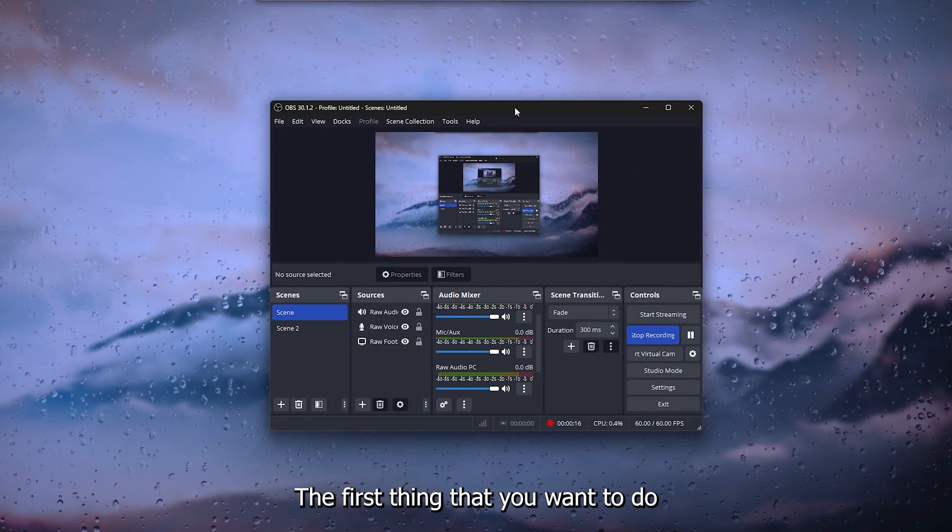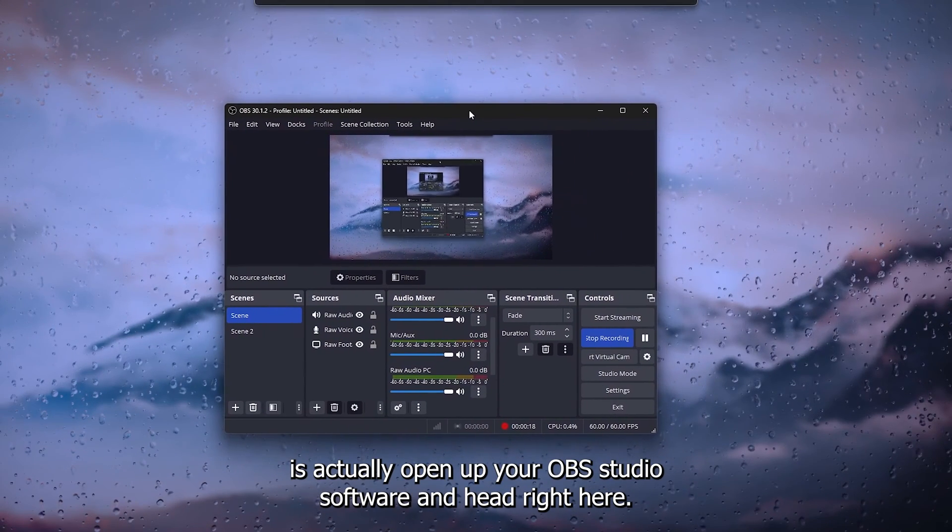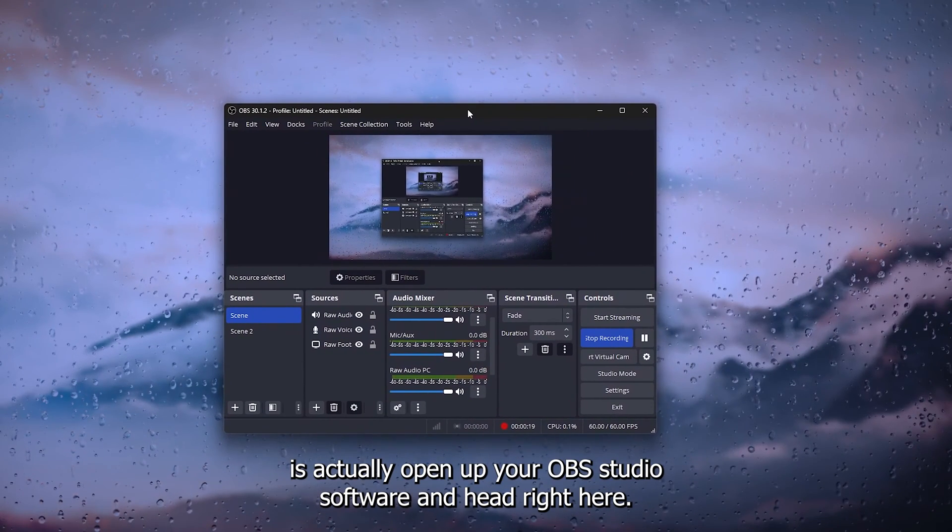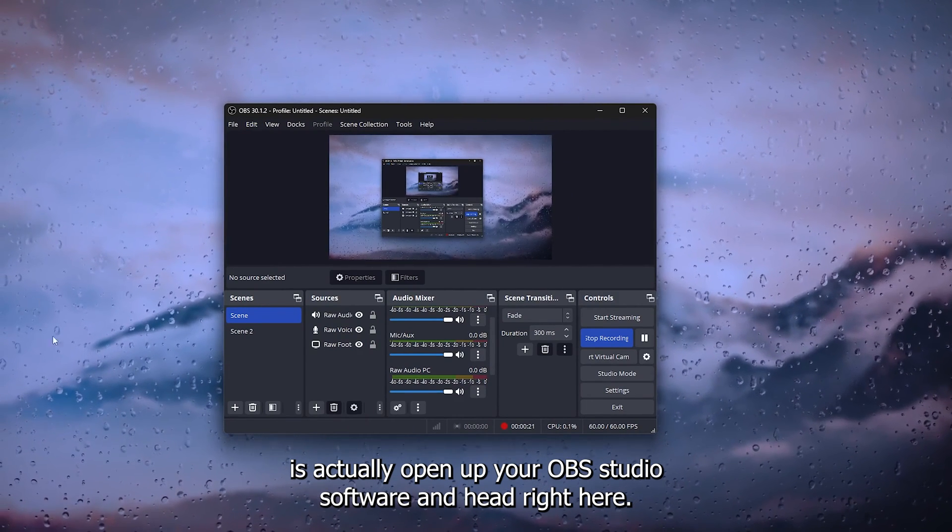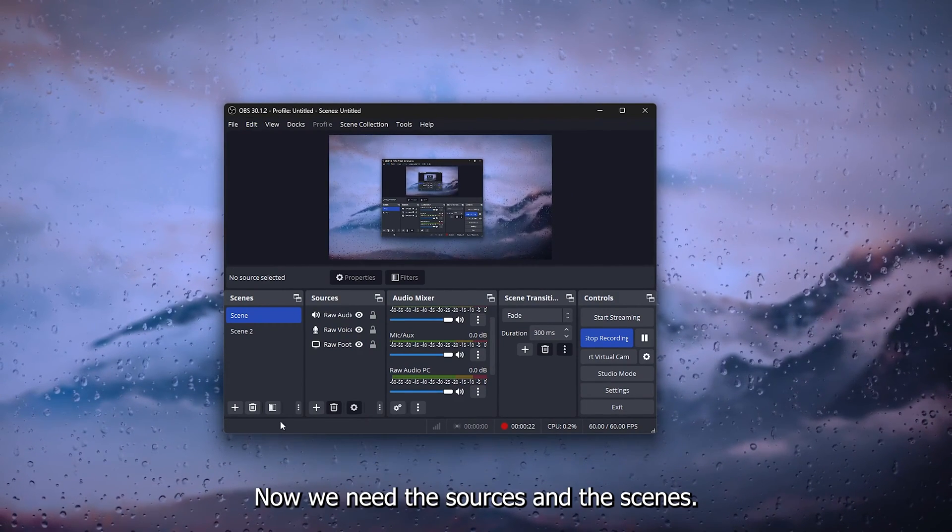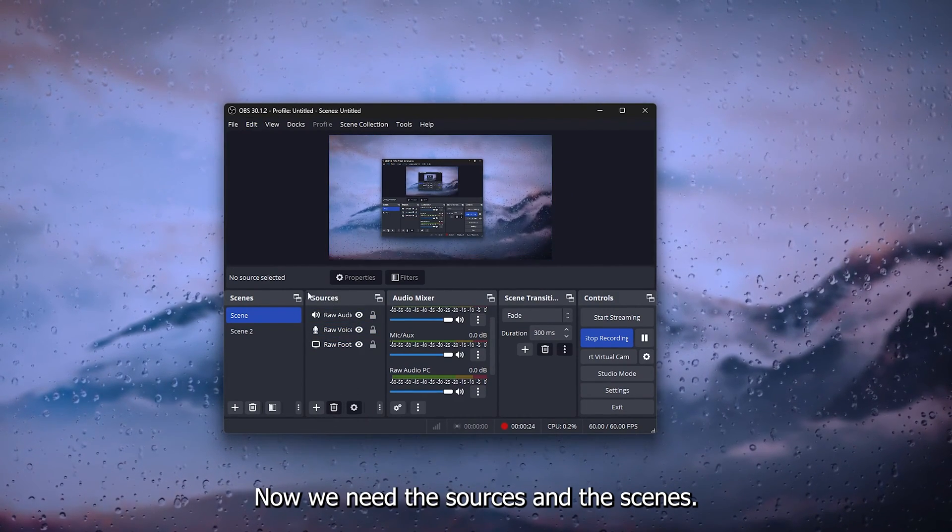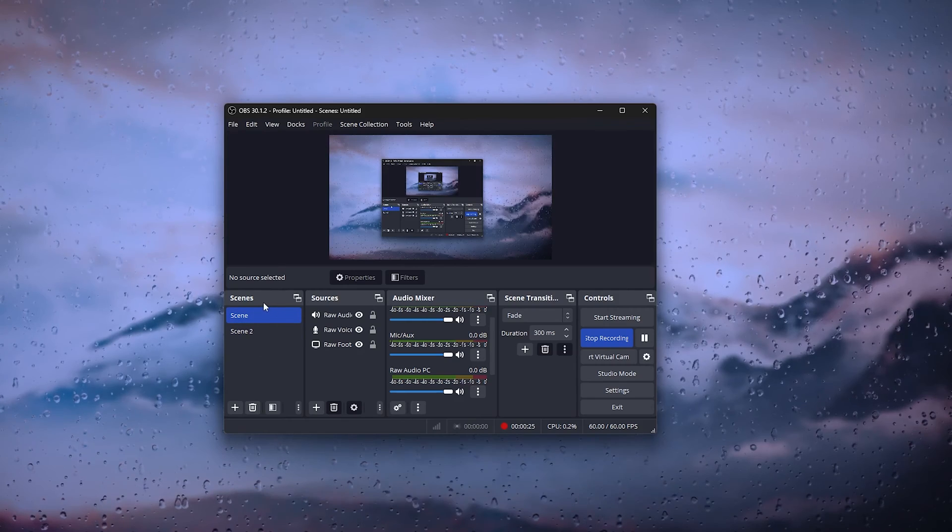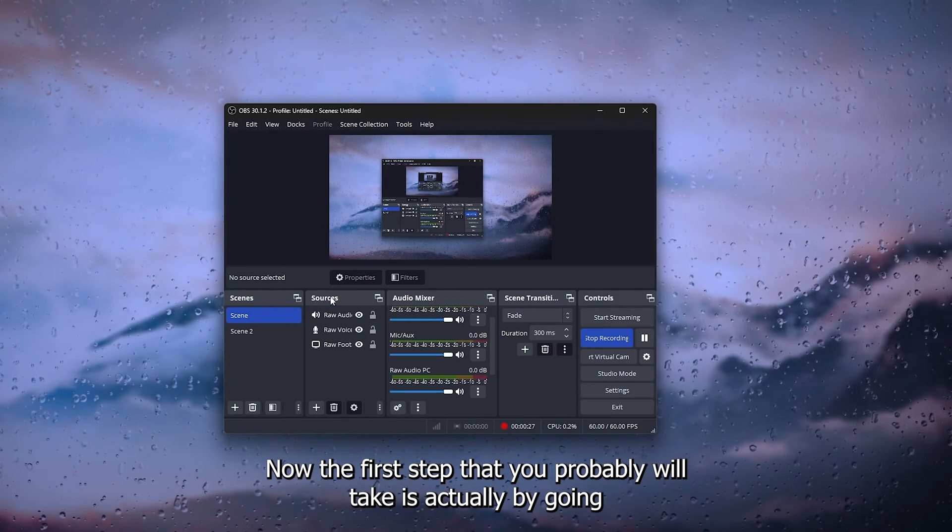The first thing that you want to do is actually open up your OBS Studio software and head right here. Now we need these sources and the scenes.